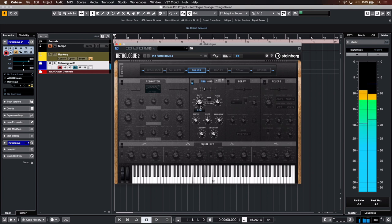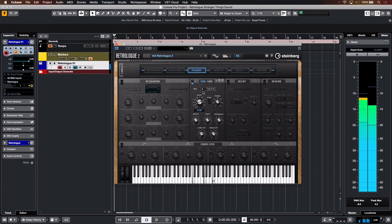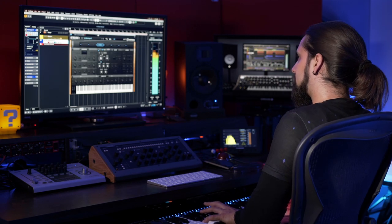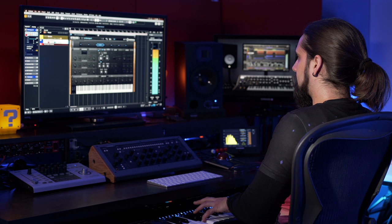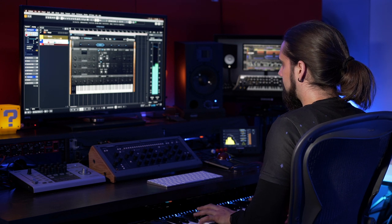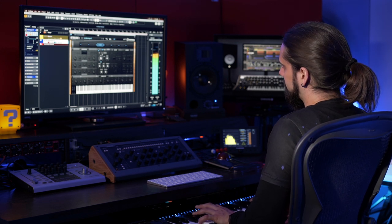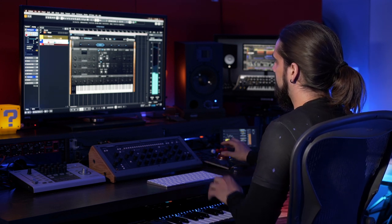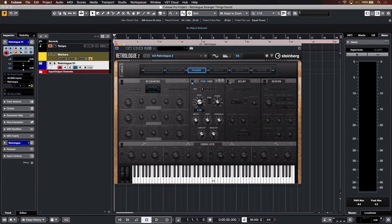Very slow rate. So that adds a little bit of movement to the sound. Why don't we add some delay now? Just a little bit of delay, just to get a little specialization.